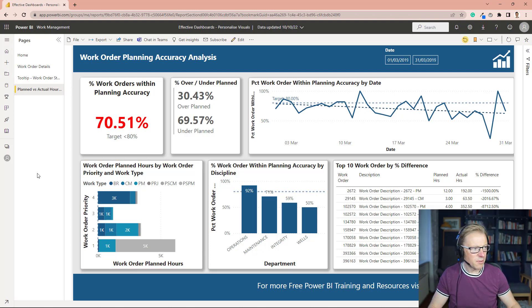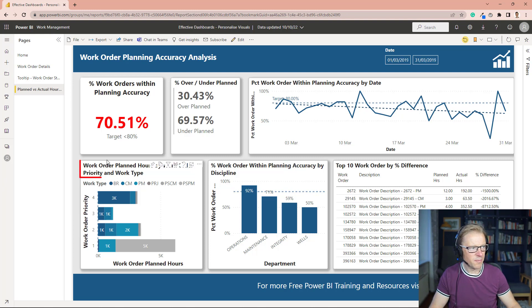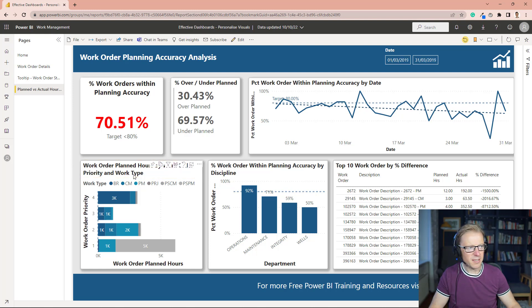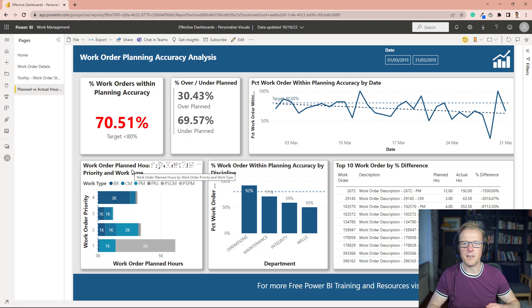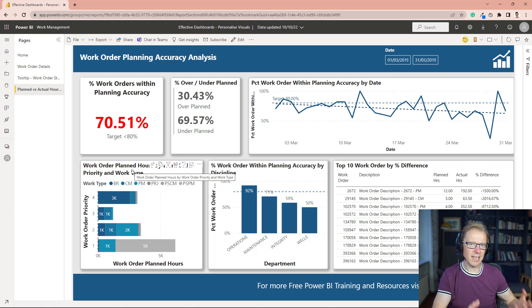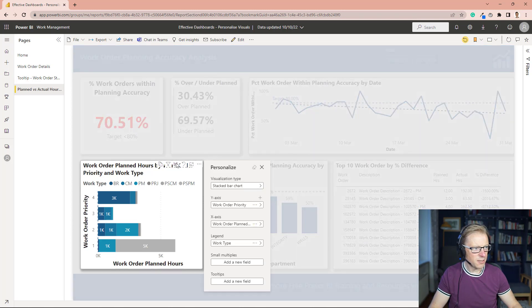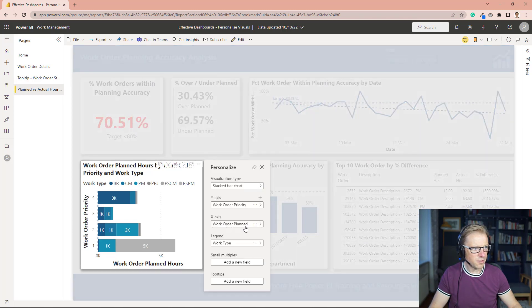So the next thing we want to talk about is the description here. So we can see this work order planned hours by work order priority and work type. The description has updated based on the values that I've actually selected to display on this visualization. So let's just see that in action again.